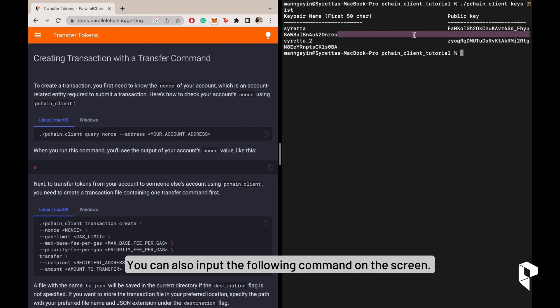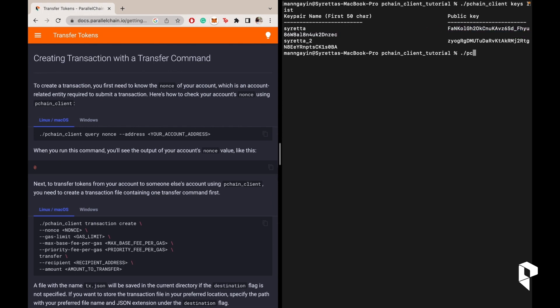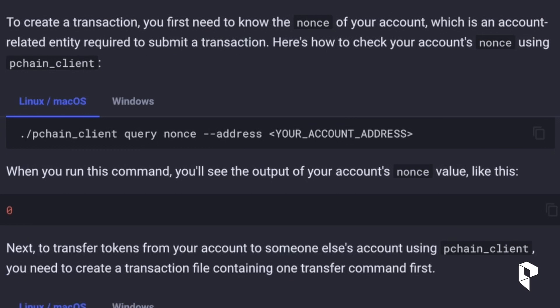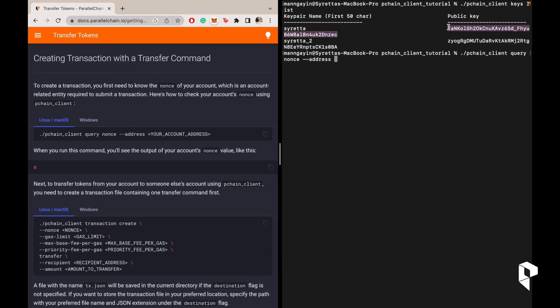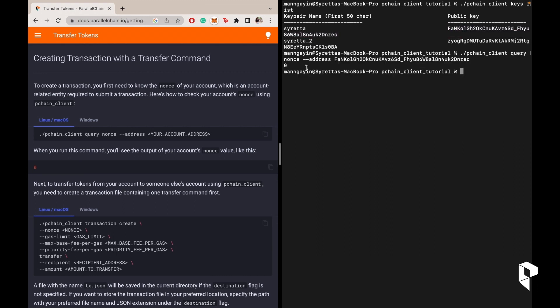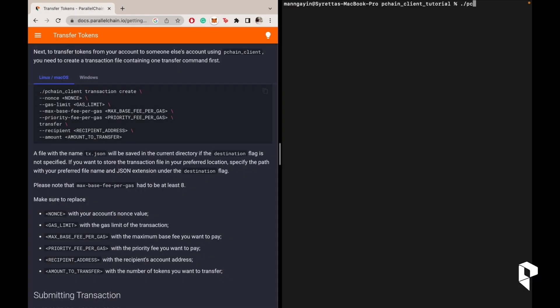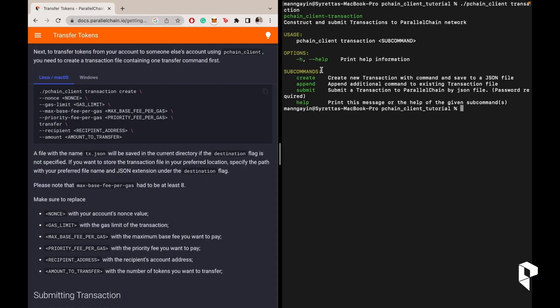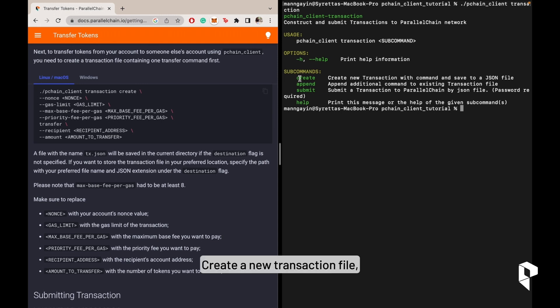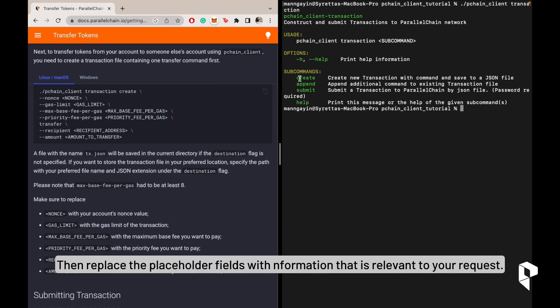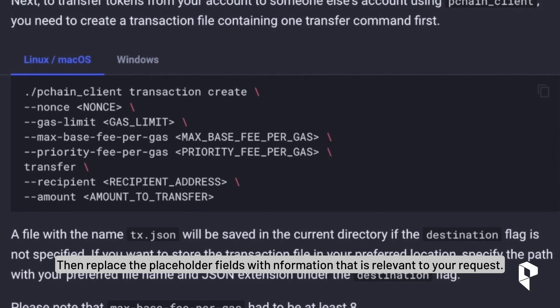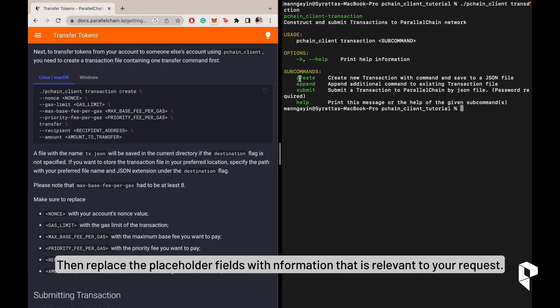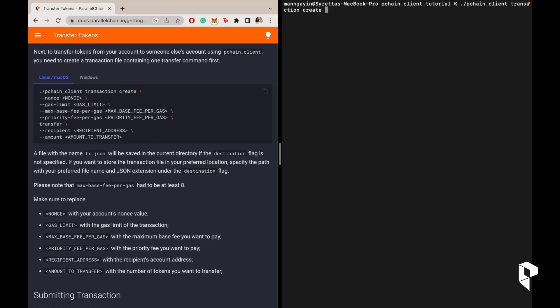You can also input the following command on the screen. Replace the bracketed portion with your public key. Target the transaction file, then replace the placeholder fields with the information that is relevant to your request.